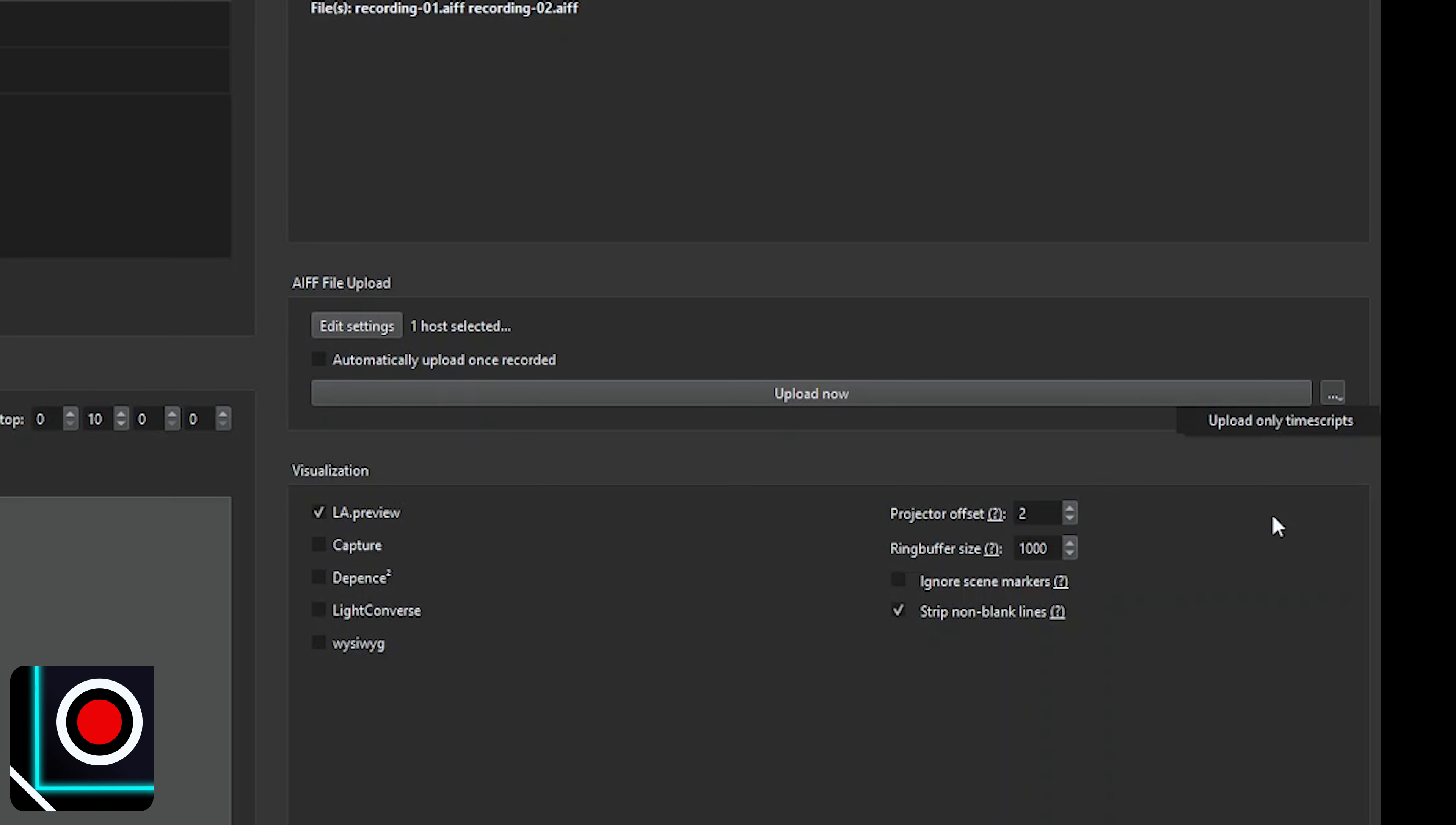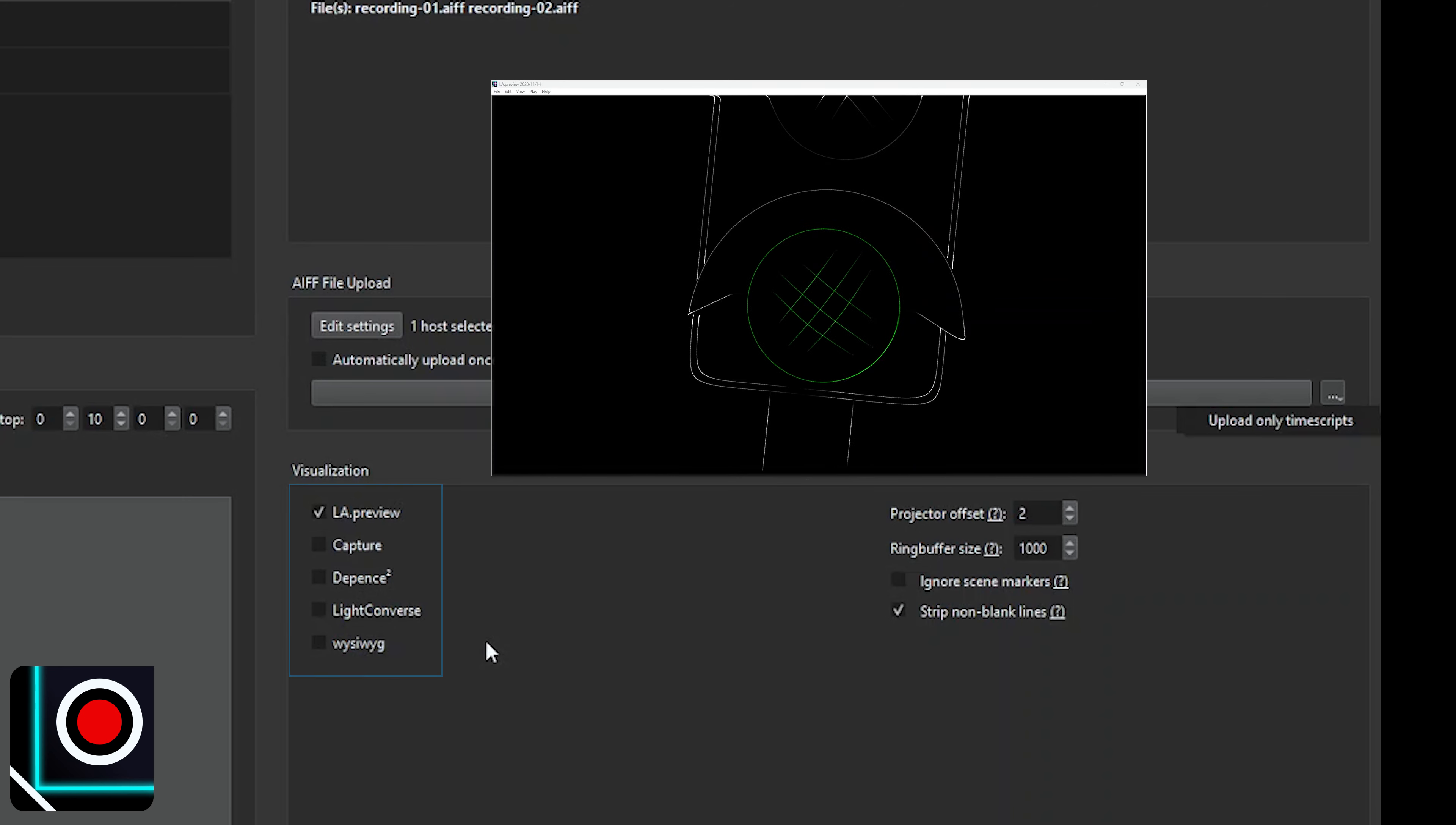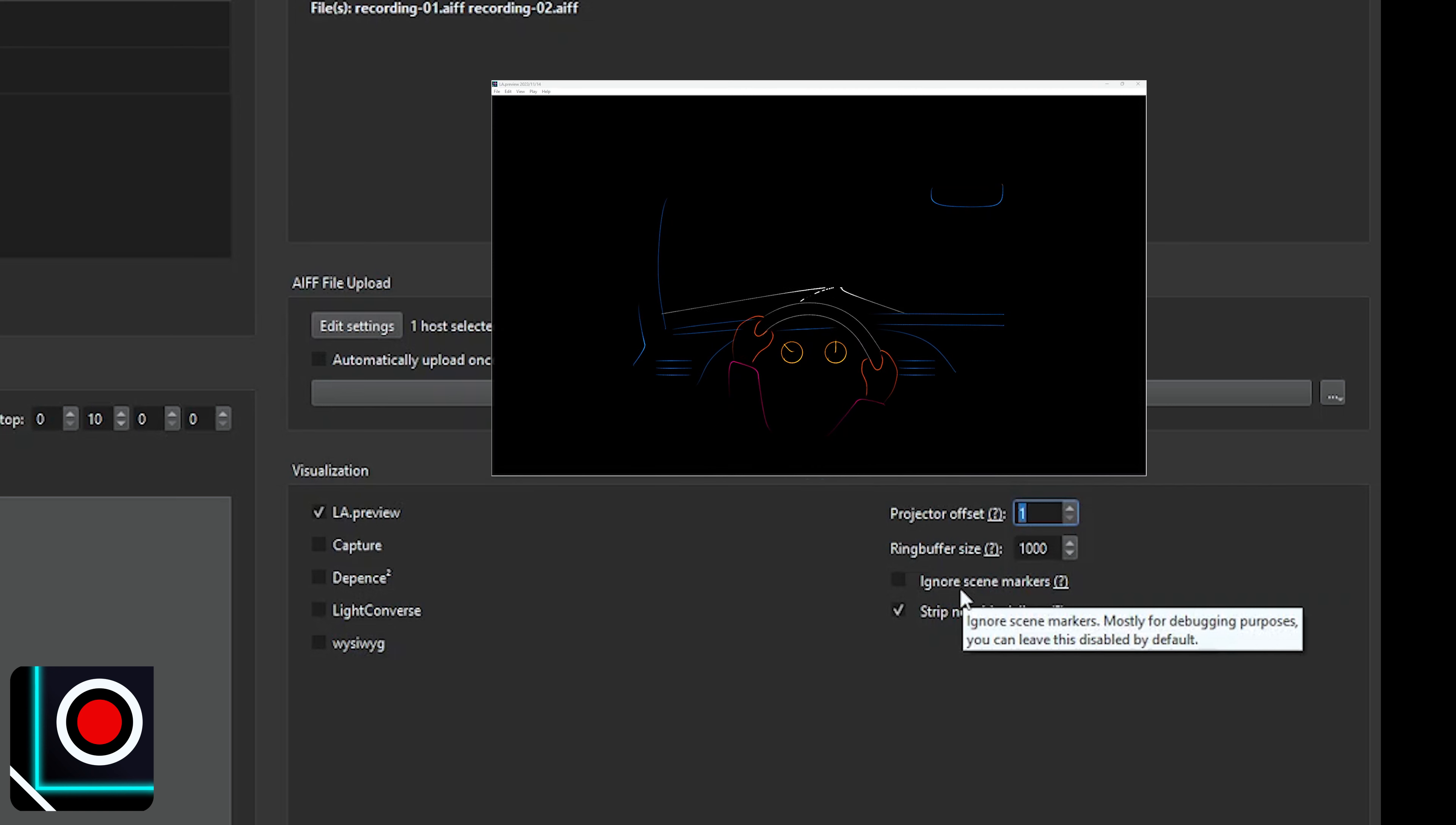And finally, the visualization part on the right bottom part. If you want, you can check the corresponding box and the recorded stream will also be redirected or made available for different visualization software, such as our LA Preview, which is part of LA Tools, or as you see here, Capture, Depence, WYSIWYG, or Lightconverse. The projector offset is useful if you have different projectors in your preview and don't want them all to display as being projector one.